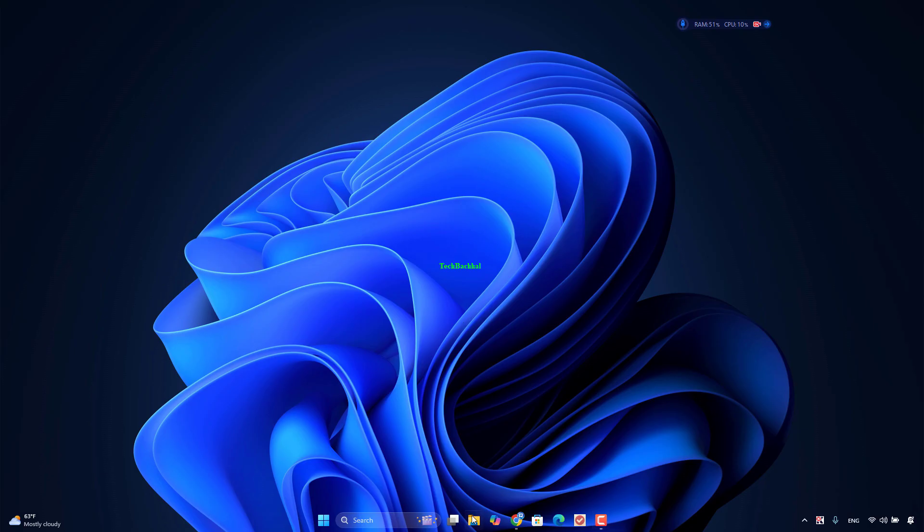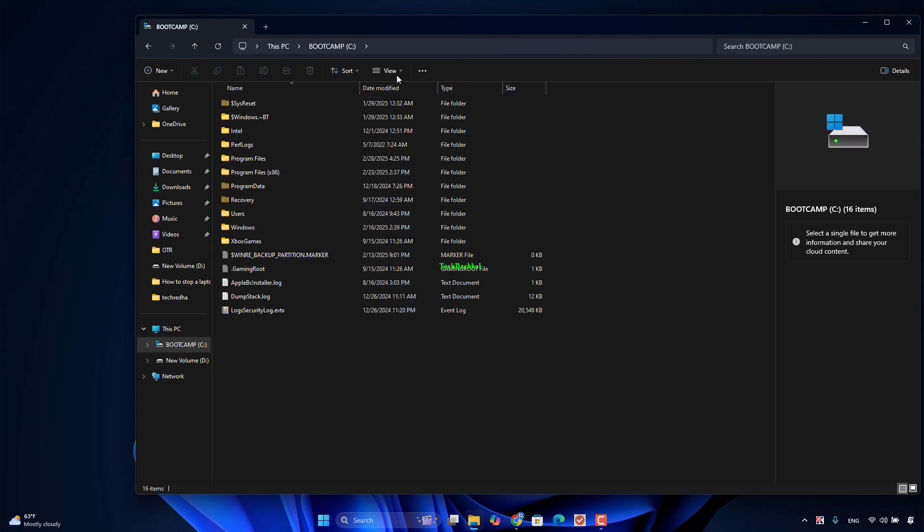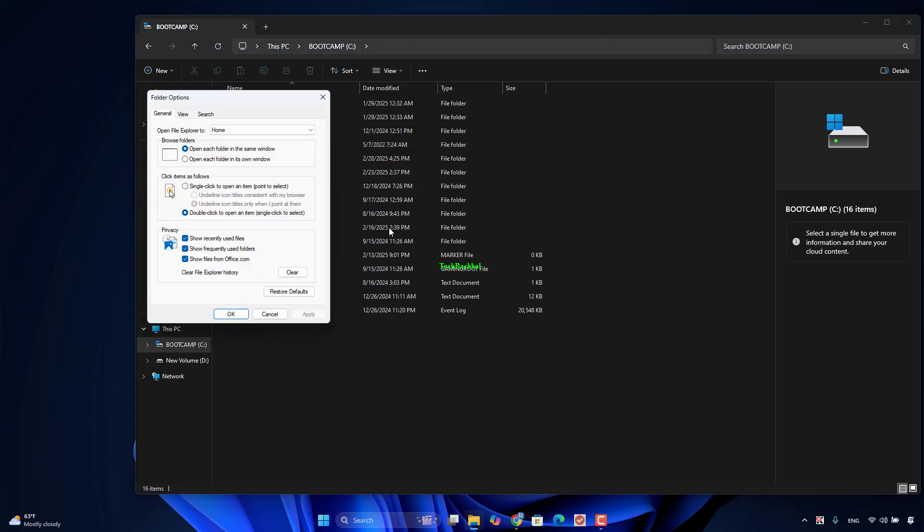To fix the File Explorer does not refresh changes in Windows 11 issue, you can also restore File Explorer options to default. Follow the guide.